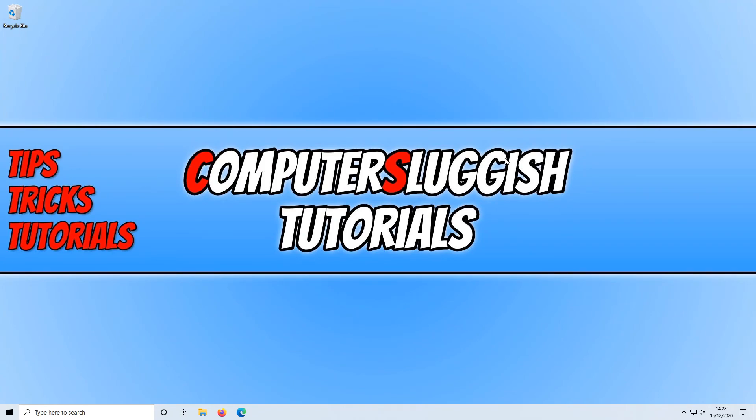But that's it for this video. I hope this tutorial did help. If it did, hit the like button below and subscribe.